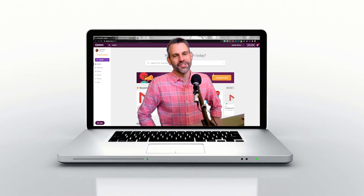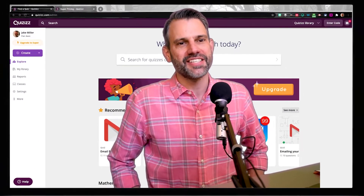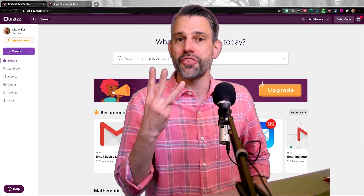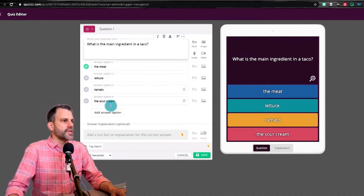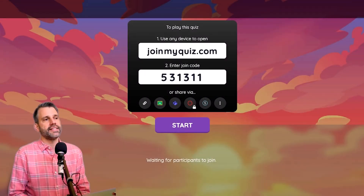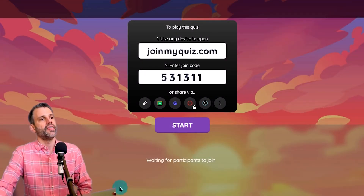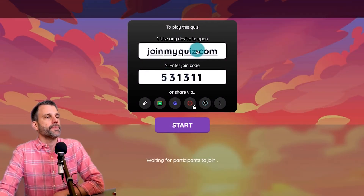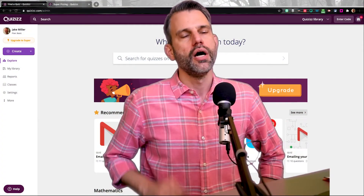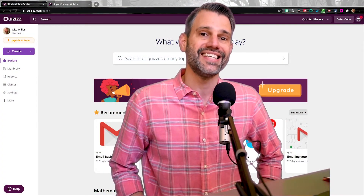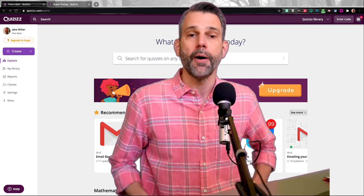Hey there, Jake Miller from the Educational Duct Tape Podcast here with you again. This is my third video about Quizizz. In video number one, we talked about how to create a Quizizz. In video number two, we talked about how to run it as a live Quizizz. And here in video number three, we're going to talk about how to run it as an asynchronous or practice Quizizz.